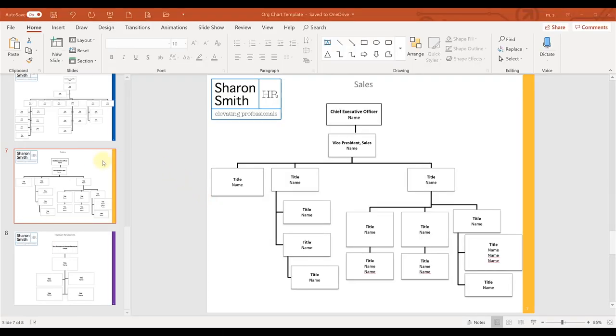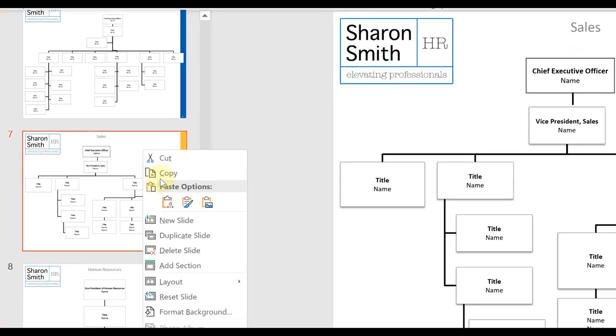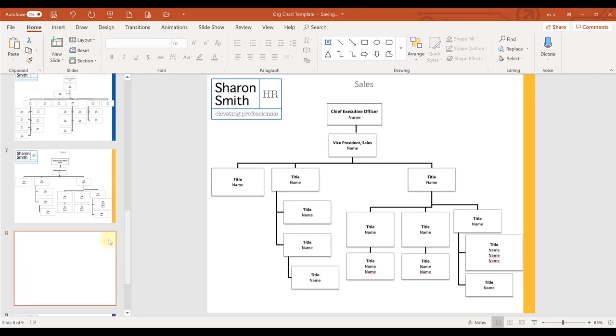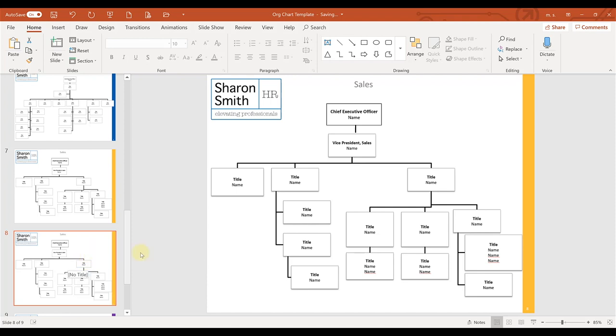And just a few more things I wanted to show you how you can create a new slide easily. You just come over here, right click and duplicate your slide. That'll add another slide in there for you and you can simply edit and start going from there.